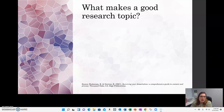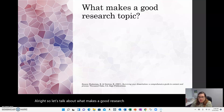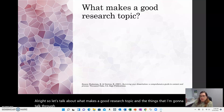All right, so let's talk about what makes a good research topic. The things I'm going to talk through here are based on Rudenstam and Newton 2007.